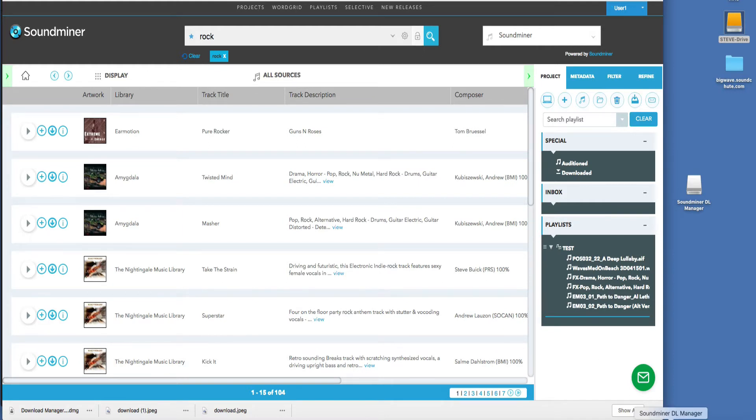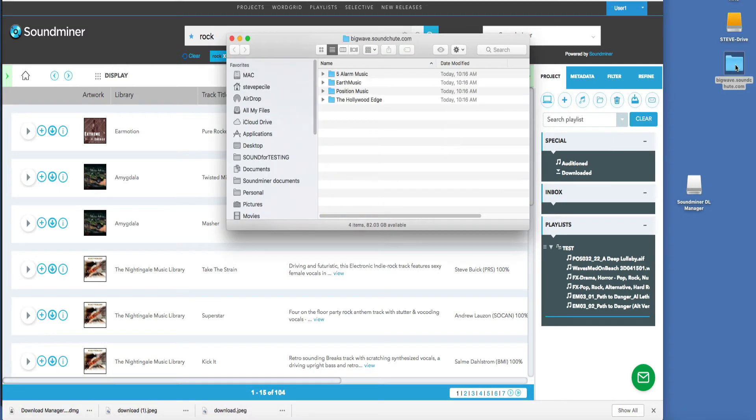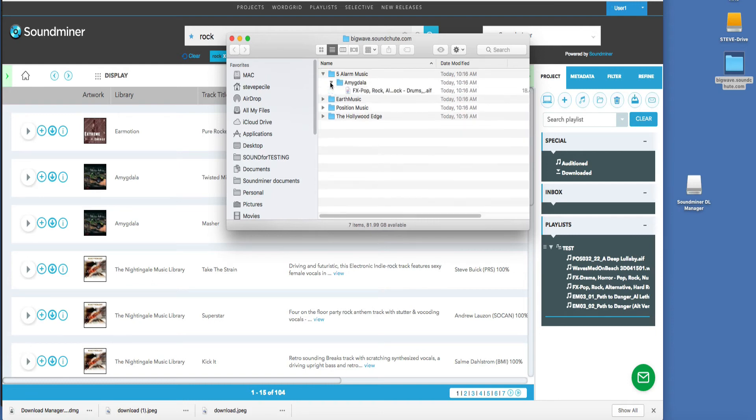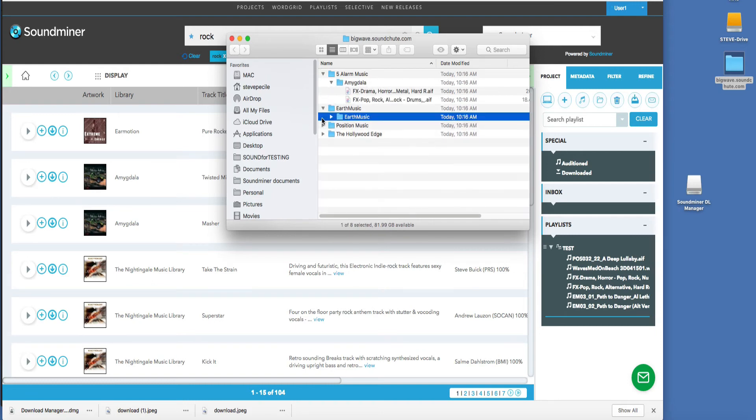Once it's finished, you'll see that the folder is right here, ready to go. And when I open it up, you'll notice it's already organized for you, with the files by library, ready to go.